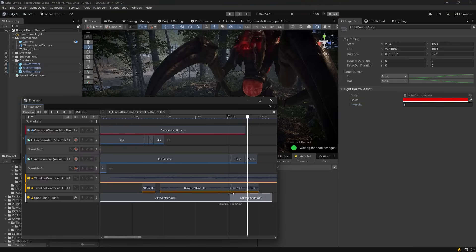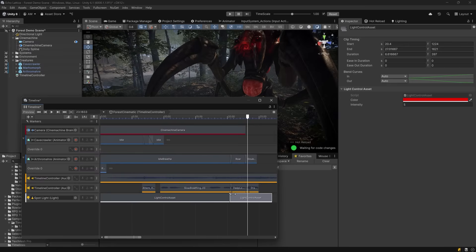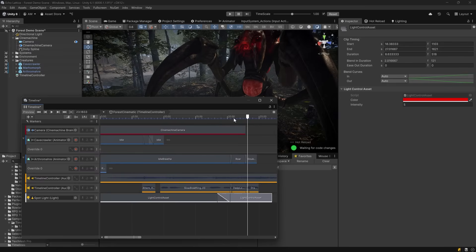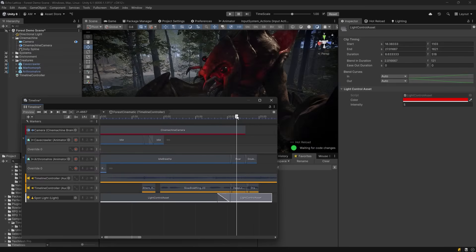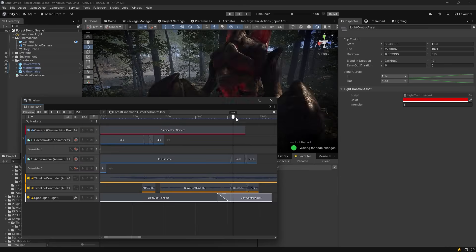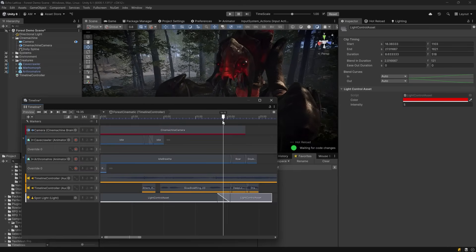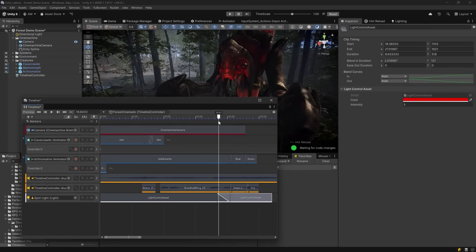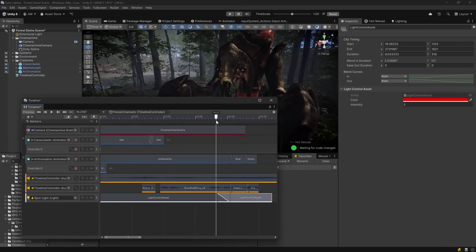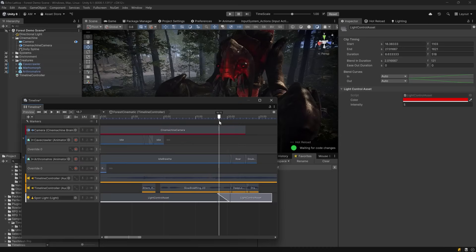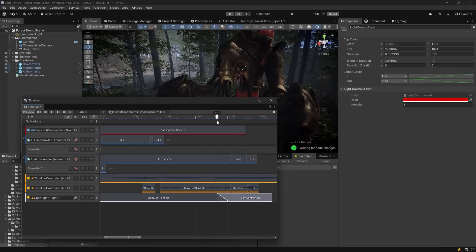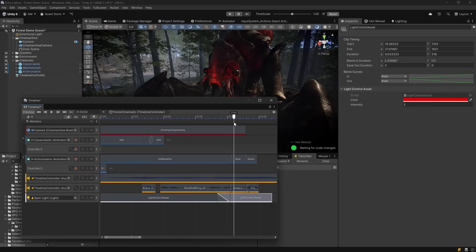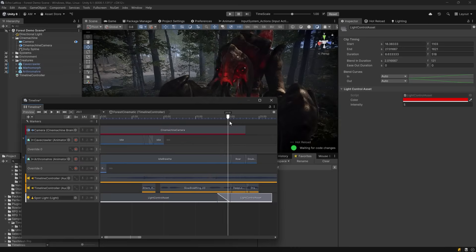We could either put it right up to the edge with the other one, or we can start mixing them together. Of course notice as I scrub over this a little bit slowly, we have a very abrupt change from the white color into the red. Now this is happening because we haven't introduced a mixer yet. We need a mixer anytime multiple clips on a track overlap.